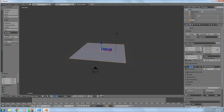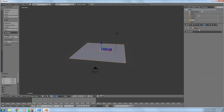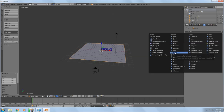I'm going to set this to 120 frames. You can change it in either area and it still works. At 60 frames a second, 120 frames gives me about two seconds of video. I went to Materials and I'm going to make that plane a mirror.